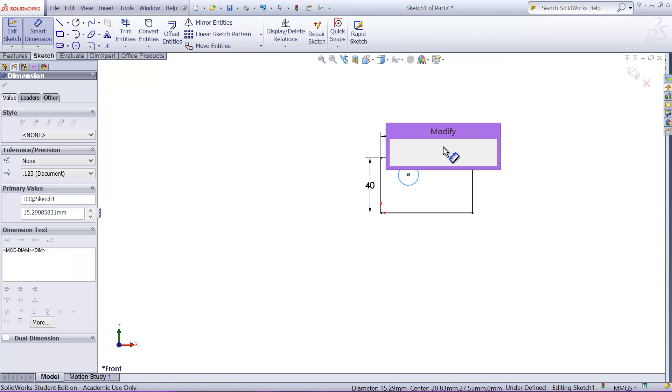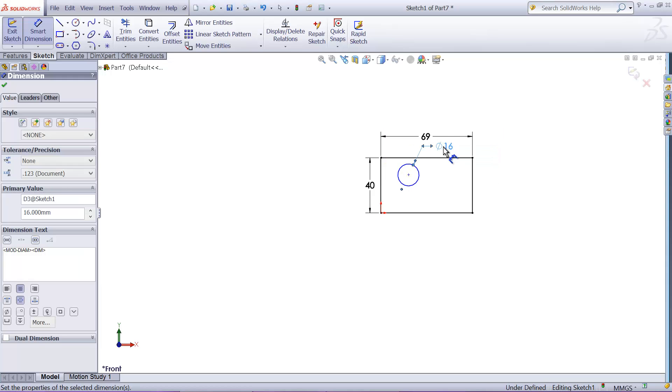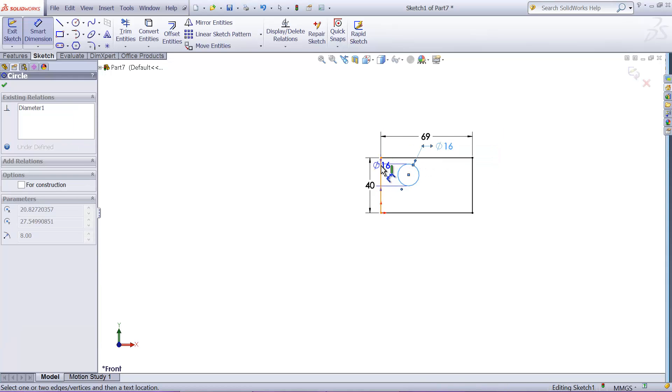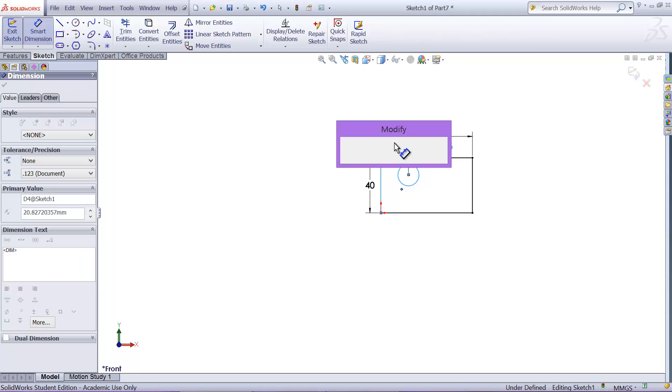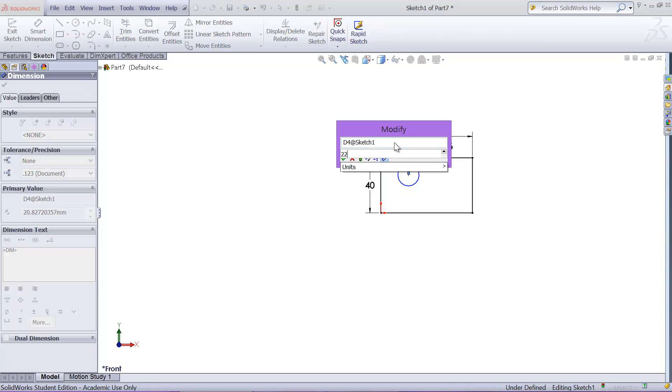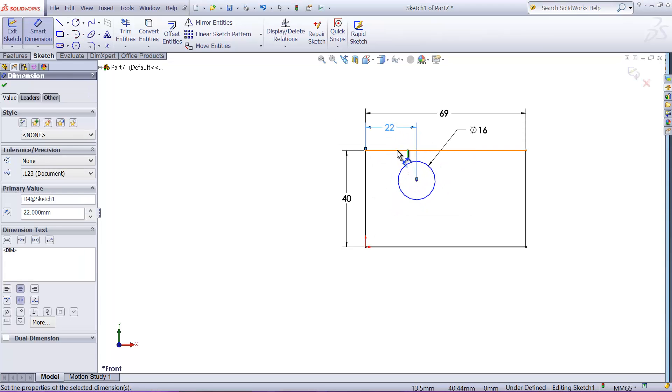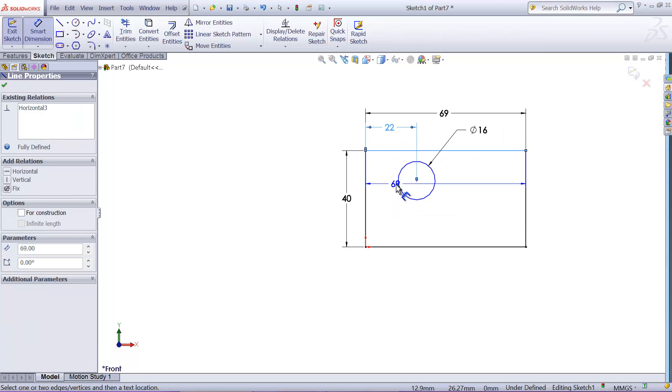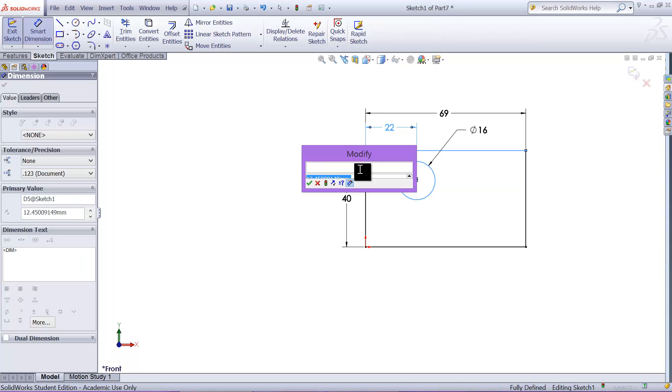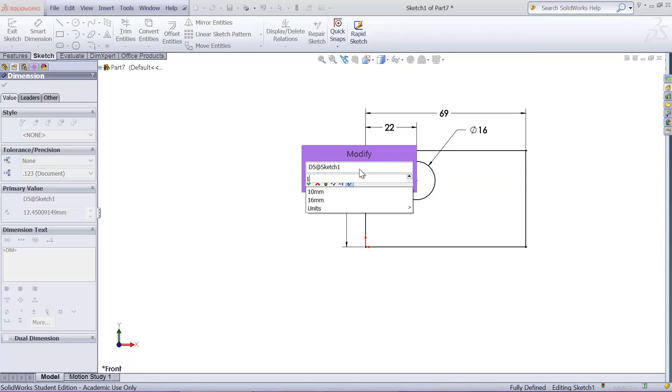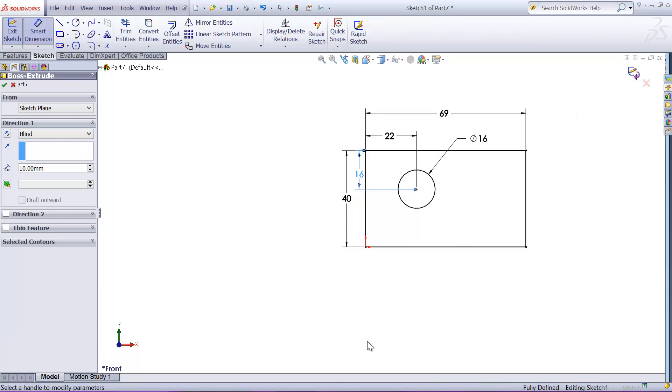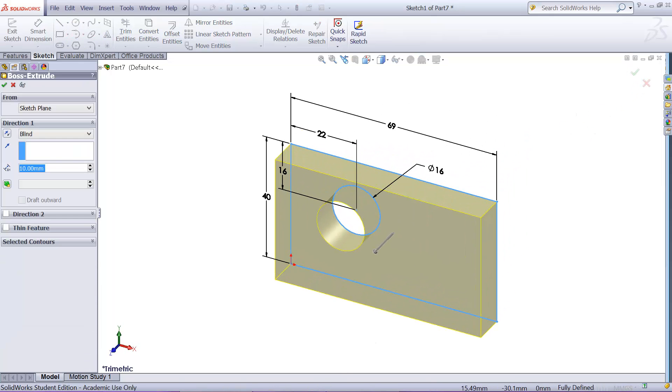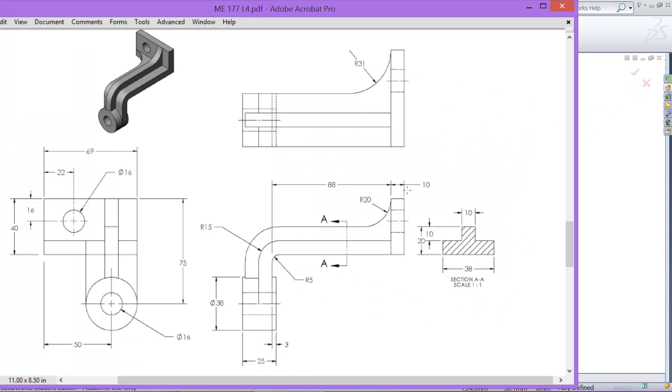16 millimeter, 22 and 16 from the top. Okay, just extrude it and thickness will be right here, 10 millimeter. So 10 millimeter is okay.